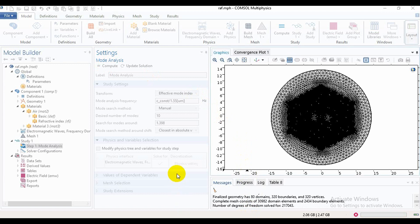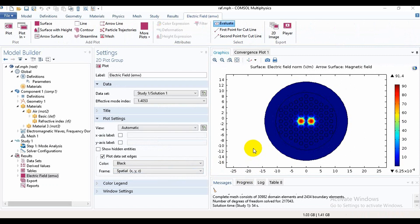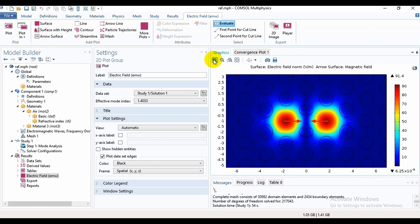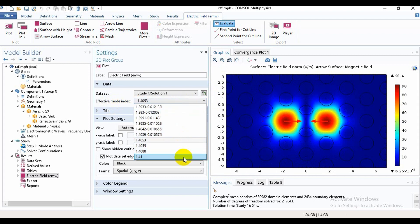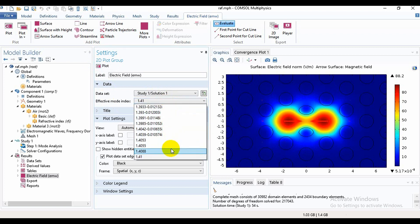I think making a dual core photonic crystal fiber is easy for you if you already know how to make a single core photonic crystal fiber. Here we can see that light has been confined in the core — this is the first core and this is the second core. We can also find the mode index values from the results.